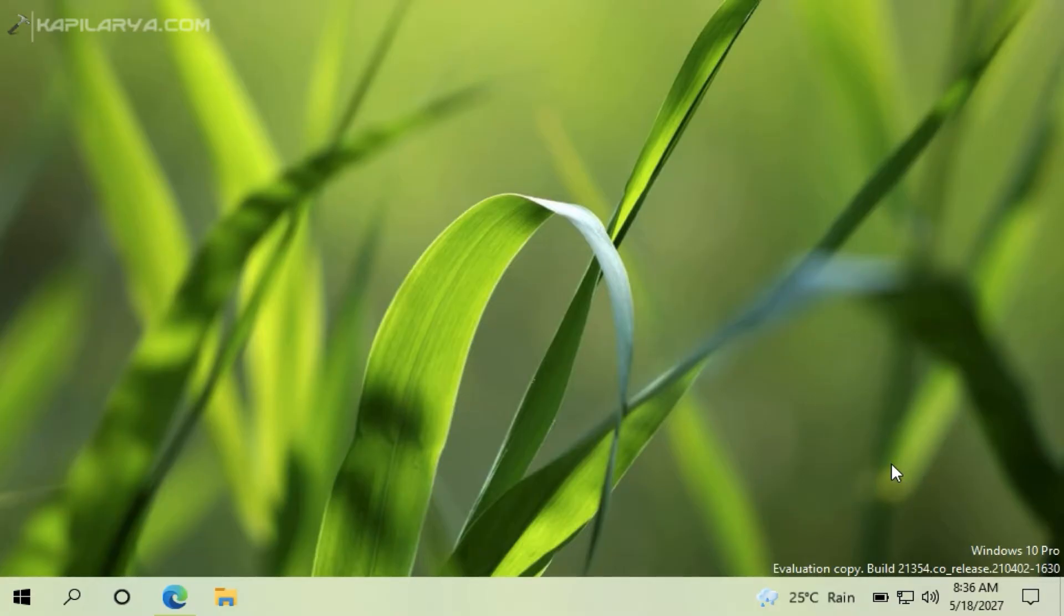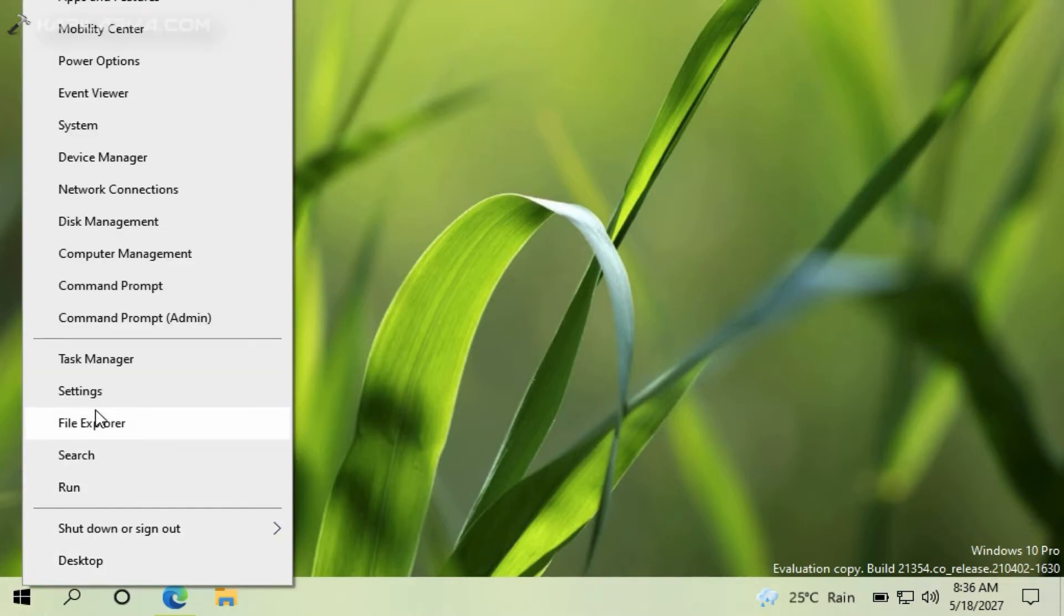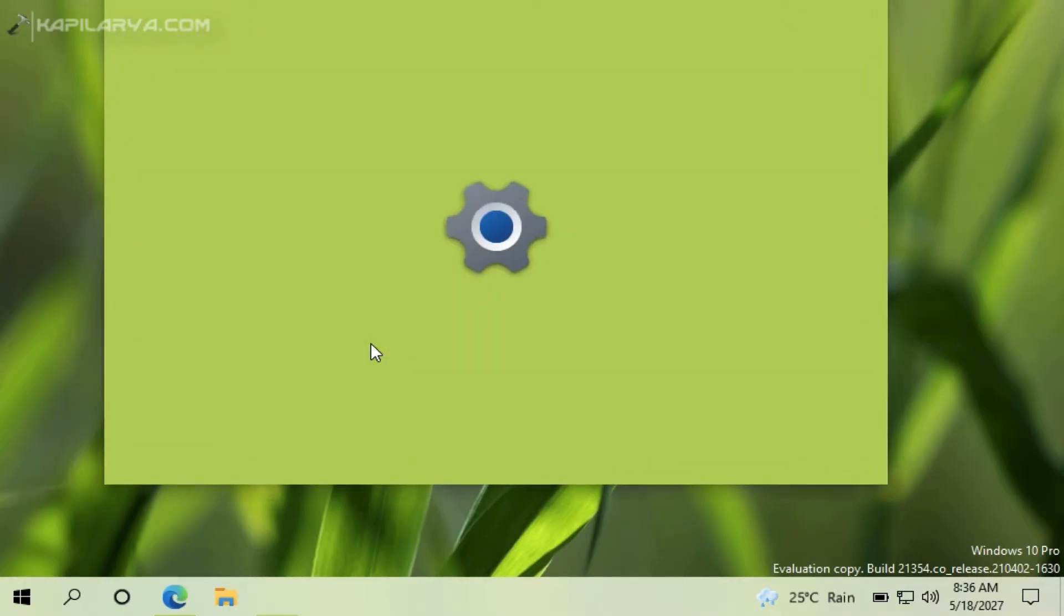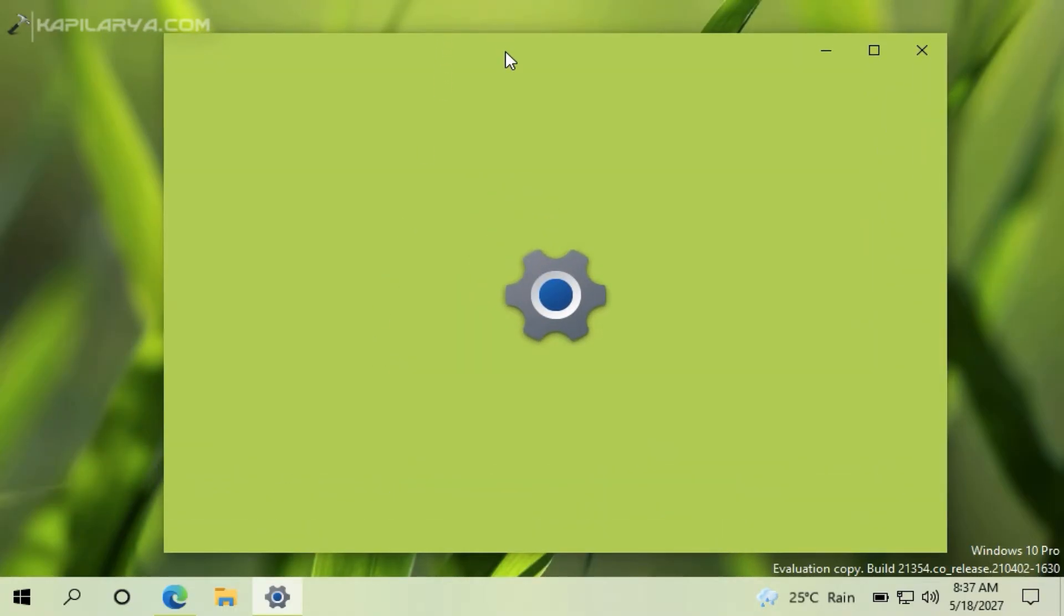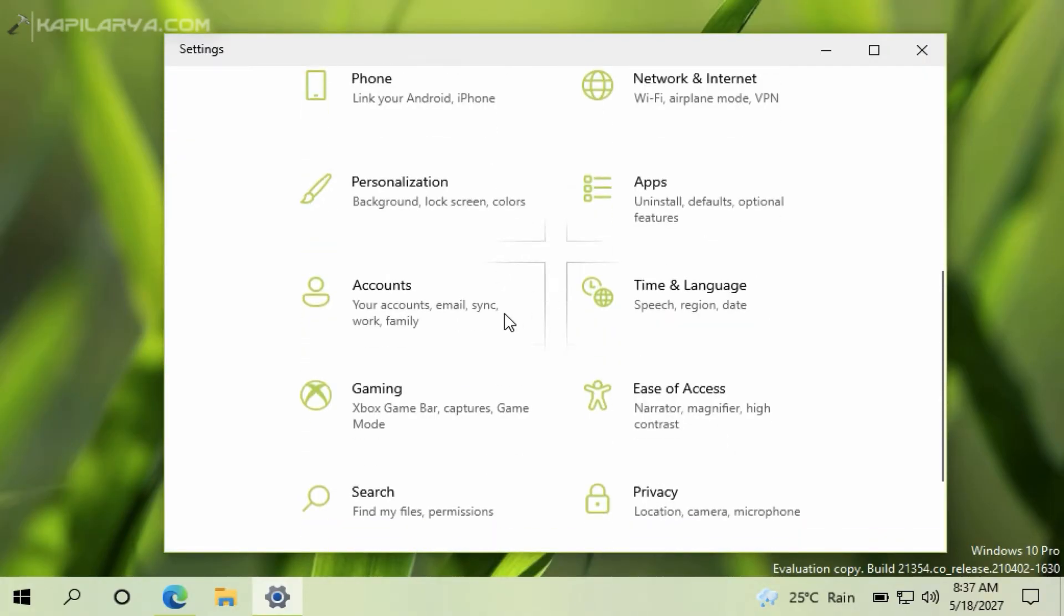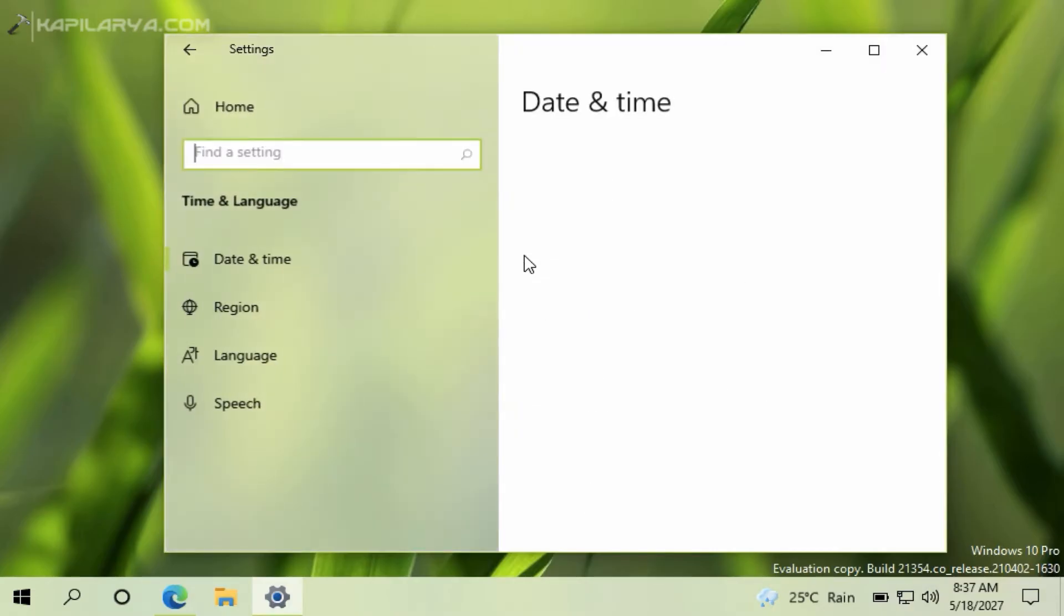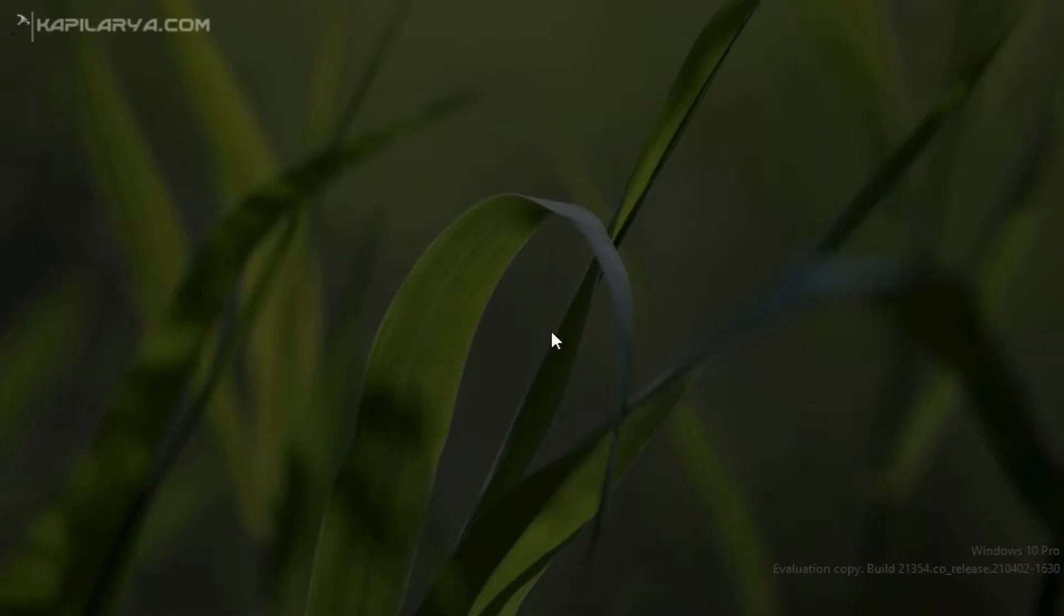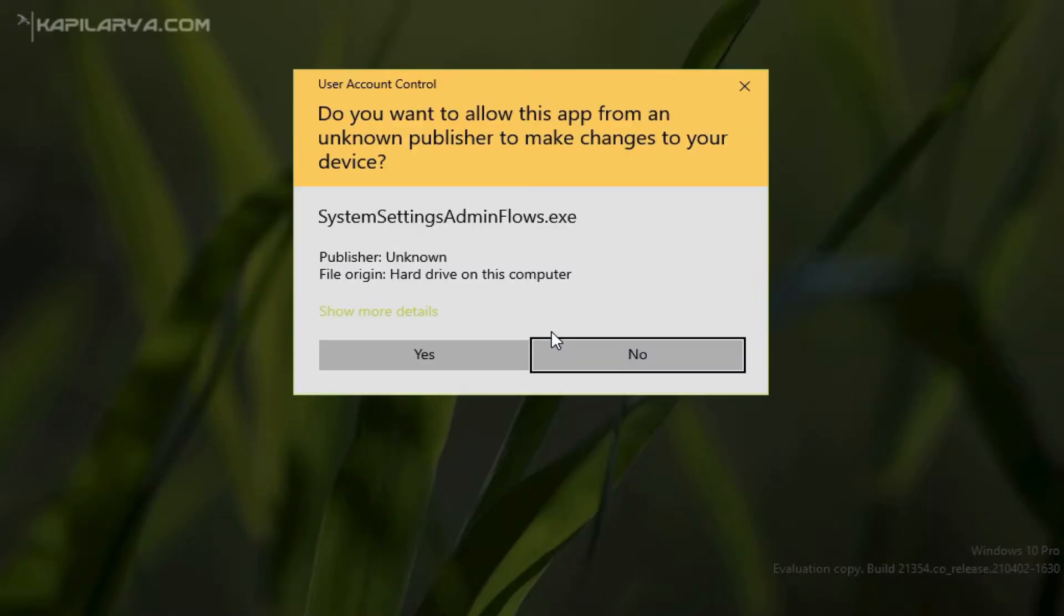So first thing you can do is right-click on the start button and select Settings. In the Settings app, go to Time and Language section. Then under Date and Time you have current time displayed there. In that window, simply turn on 'Set time zone automatically' option. After that, turn on 'Set time automatically' option.